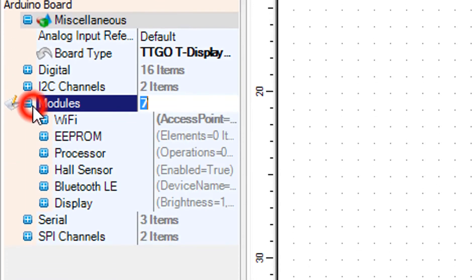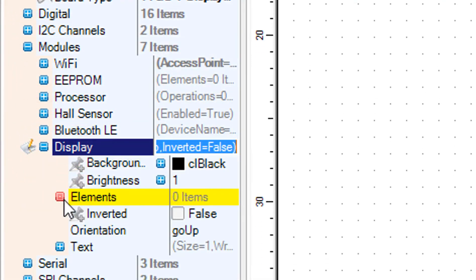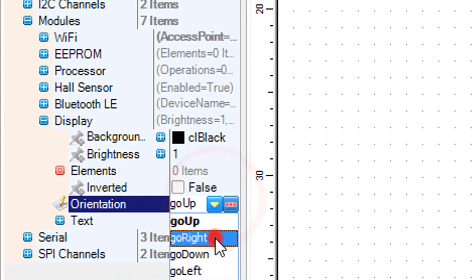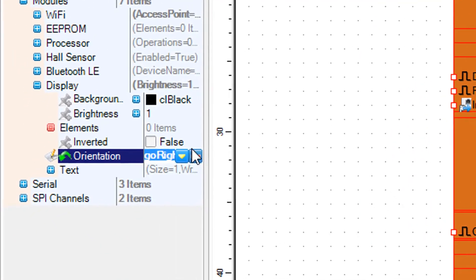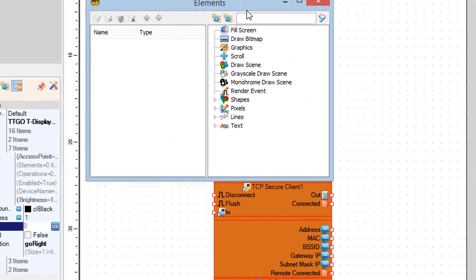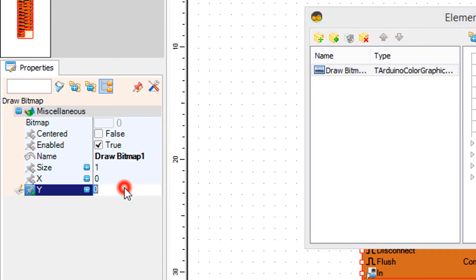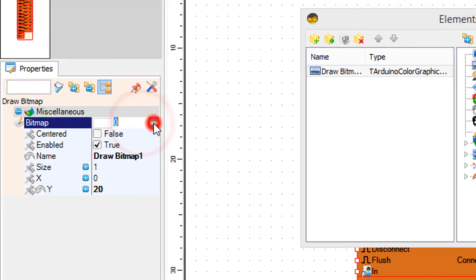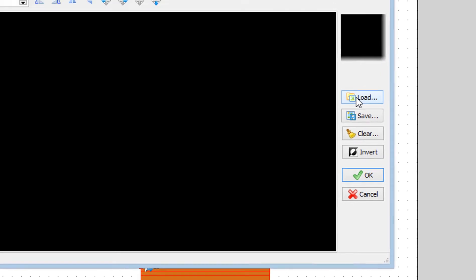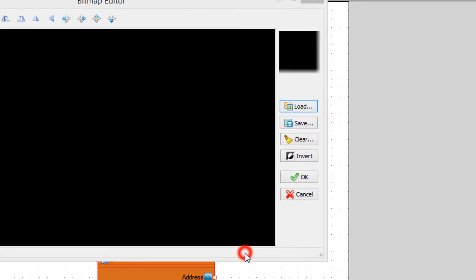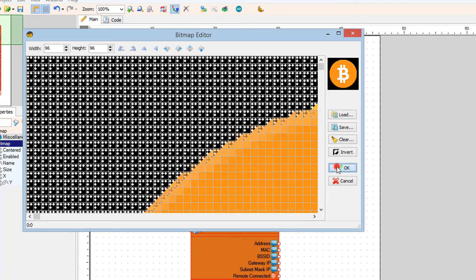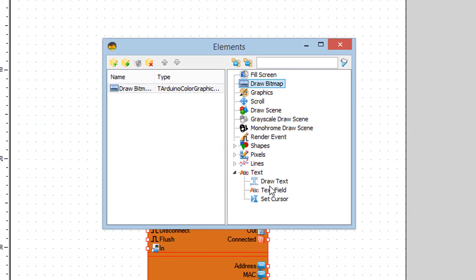Select the ESP32 board and in the Properties window expand Modules, Display, and set Orientation to go right. Right-click on Elements and click the three dots. In the Elements window drag Draw Bitmap to the left. In the Properties window set Y to 20 and click on the Bitmap three dots. In the Bitmap Editor click the Load button and load the Bitcoin image. Close the Bitmap Editor. In the Elements window drag Draw Text to the left.